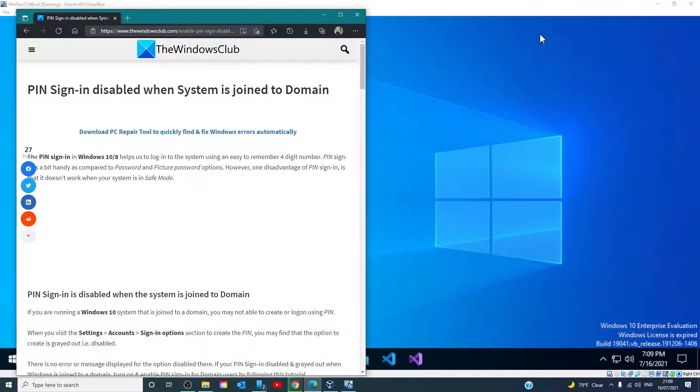Hello Windows Universe. In this video, we will talk about what you can do if the PIN sign-in is disabled when the system is joined to a domain.